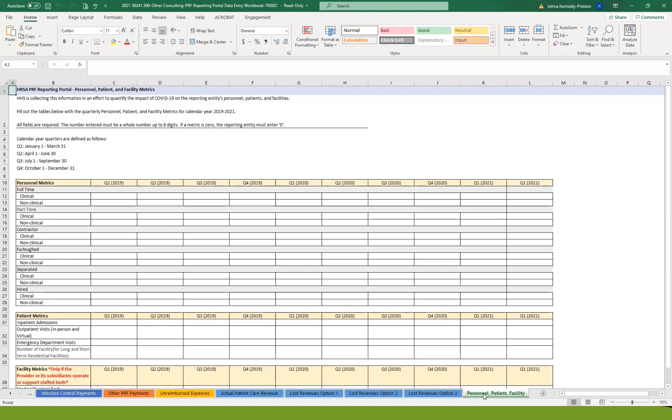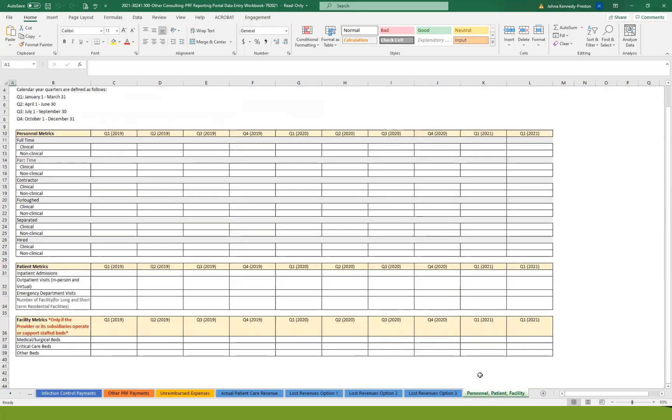The patient metrics, they're asking that you provide how many of the patients seen during each of these quarters were inpatient admissions versus outpatient visits, emergency department visits, and any patients that were seen in either long or short-term residential facilities. The facility metrics is only for those that are considered facilities where you have medical surgical beds, critical care beds, or any other beds.